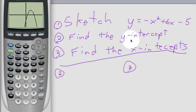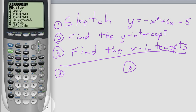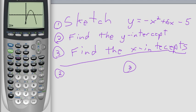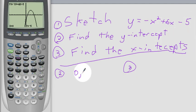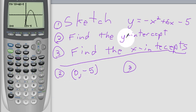To find the y-intercept, we know that that occurs when x equals 0. So we calculate the value when x equals 0. Enter. And you see that that is negative 5. So if x is 0, then you get negative 5.